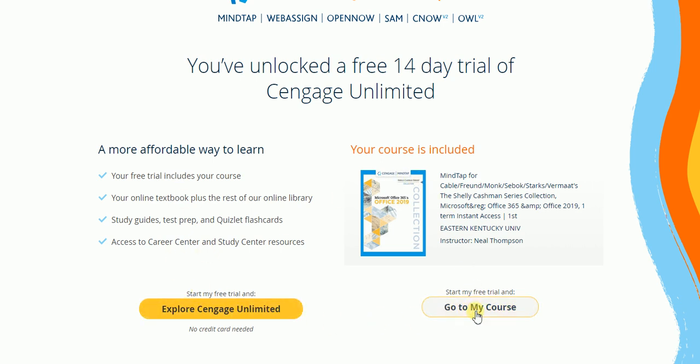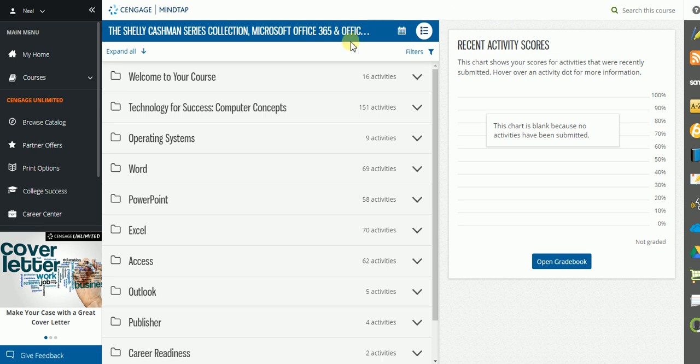So if I click on go to my course, it is going to pull up my course content for my respective course.